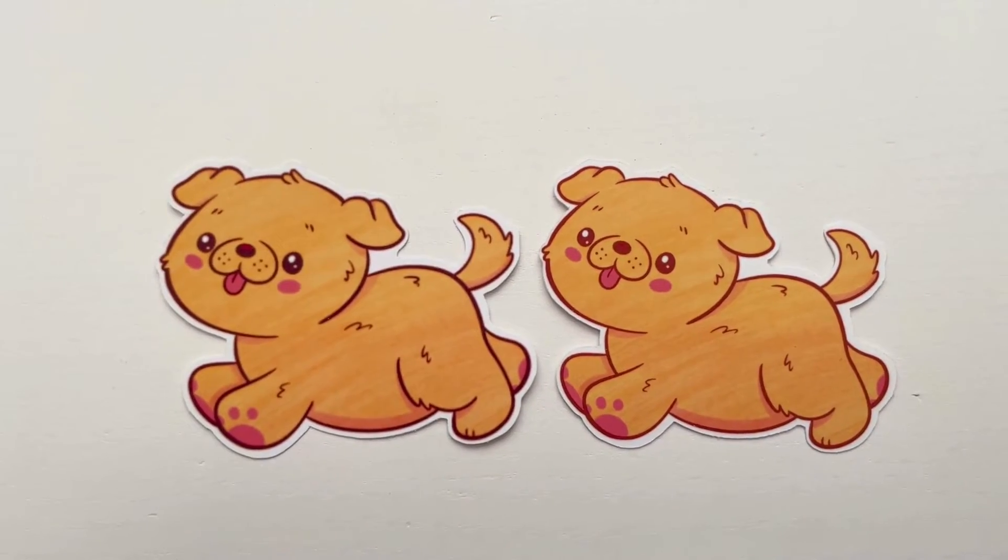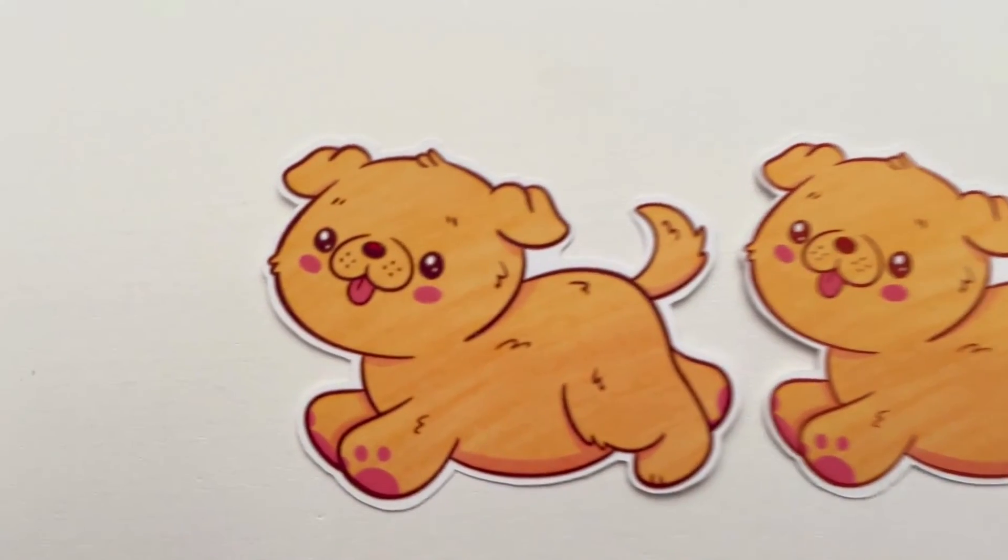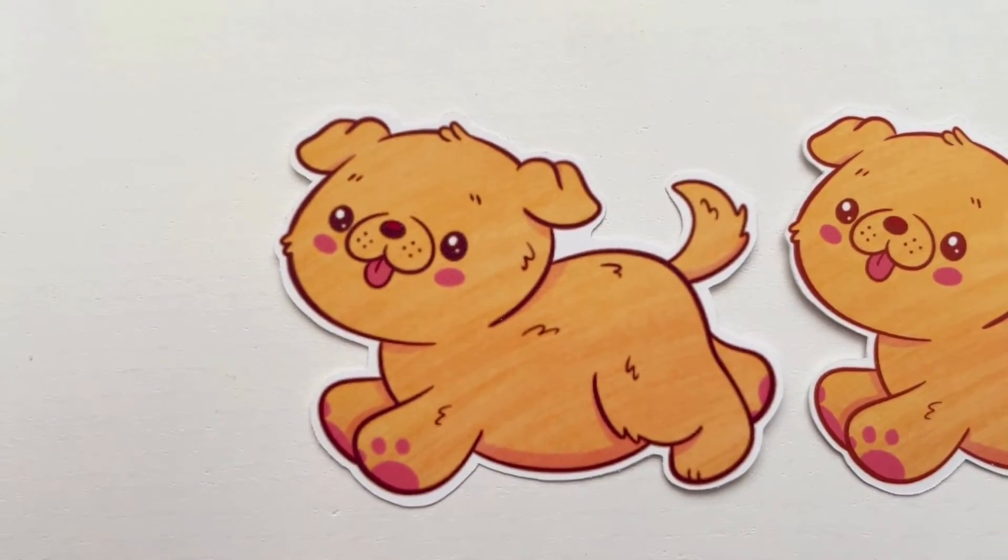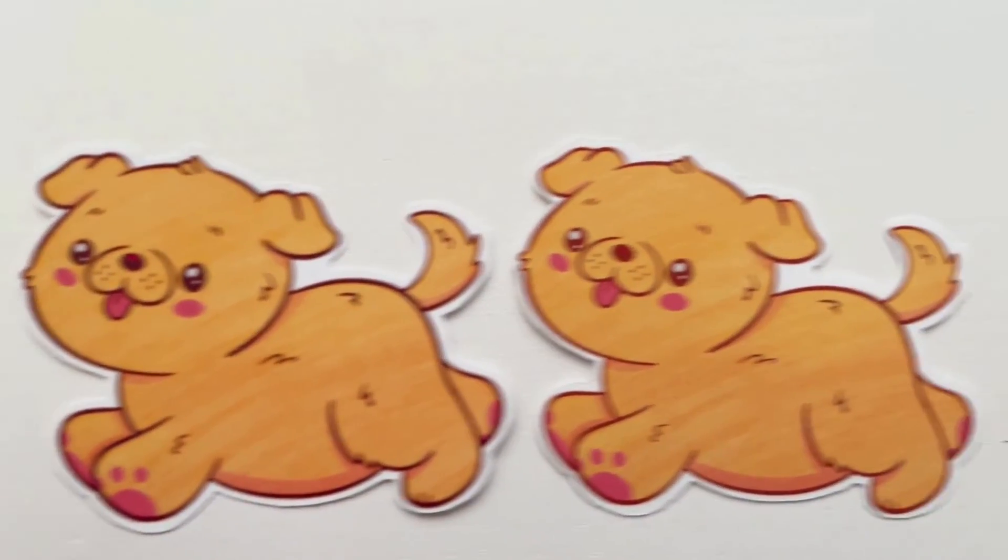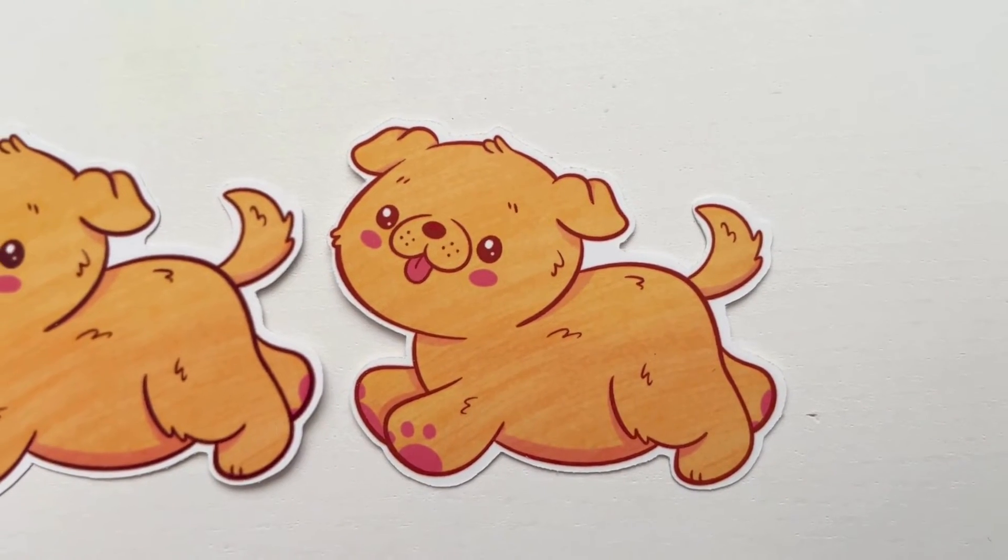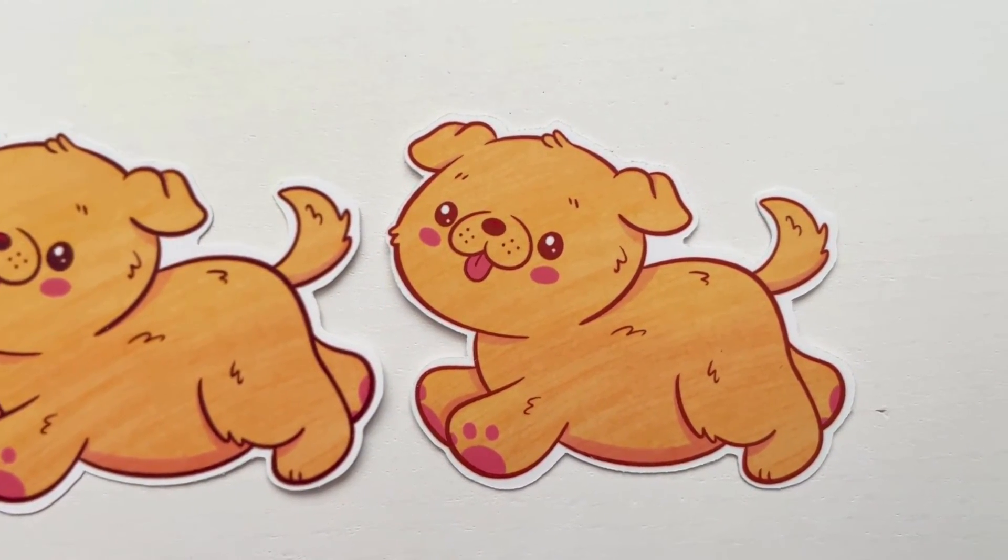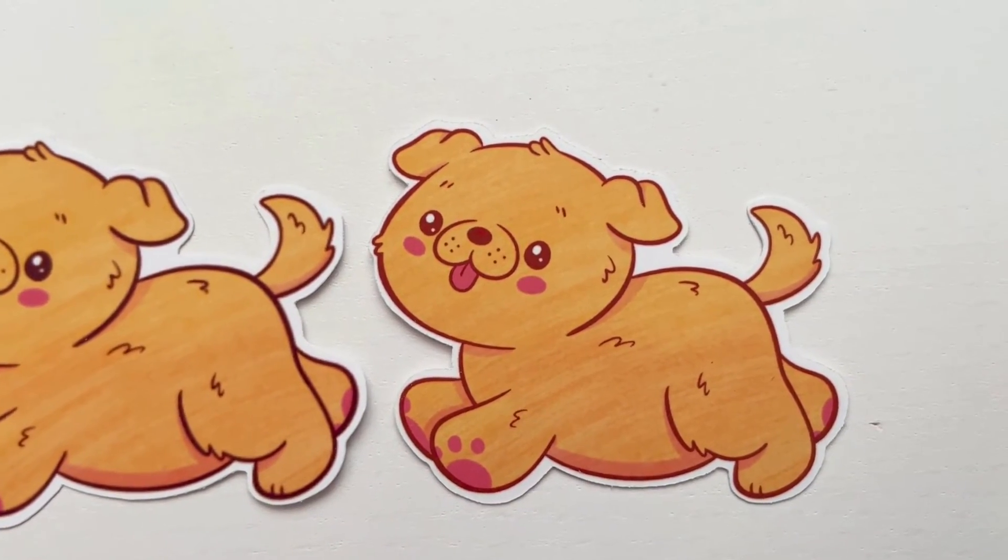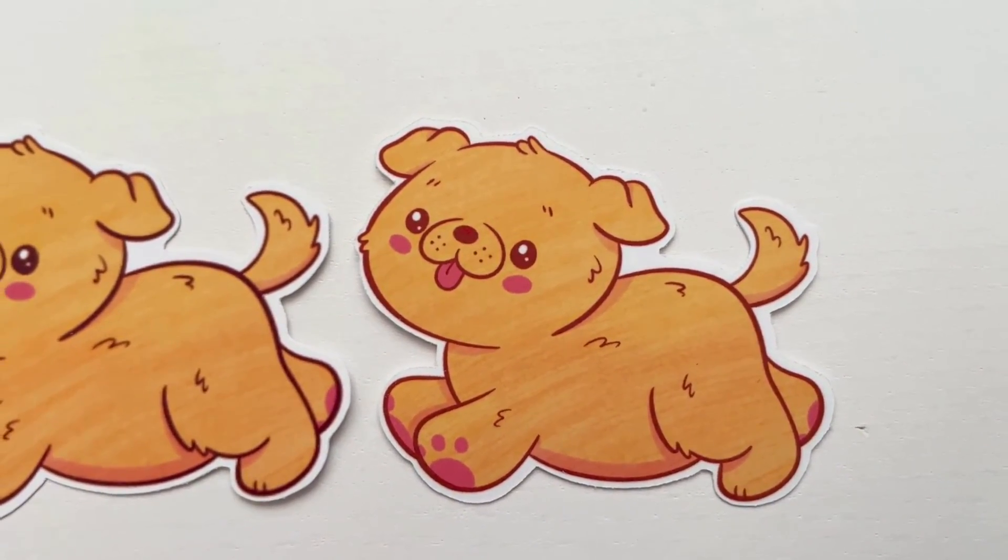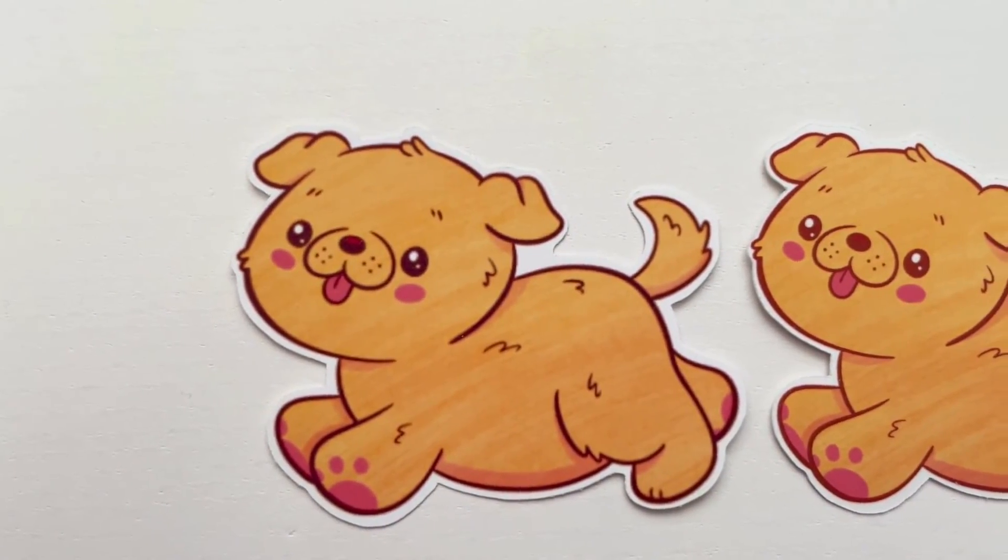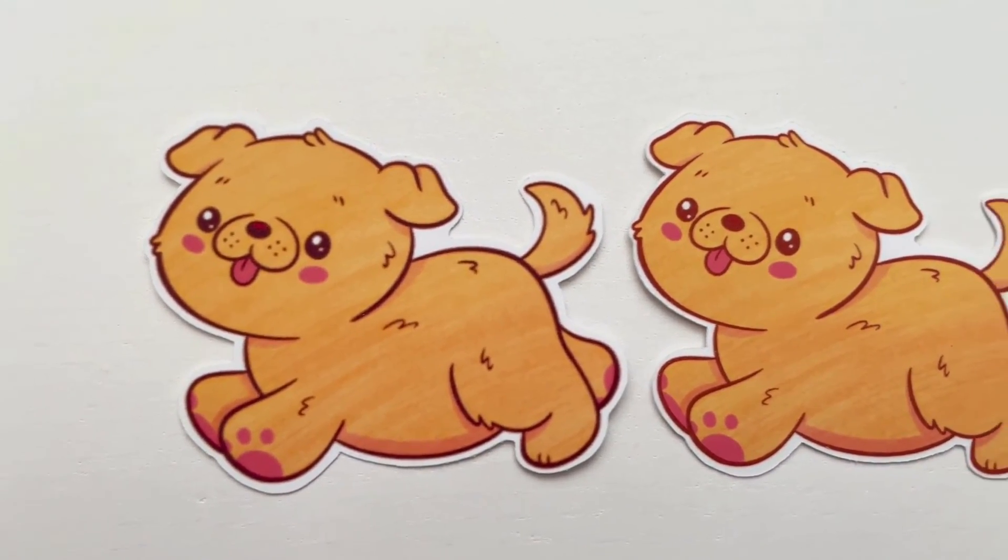Now look at the difference between the two stickers. This is our original, again my camera is not unfocused. This is our new version. Look how much crisper the image is and that's a high quality sticker that you can feel confident selling and not have to worry about customers complaining that the sticker is low quality or blurry.